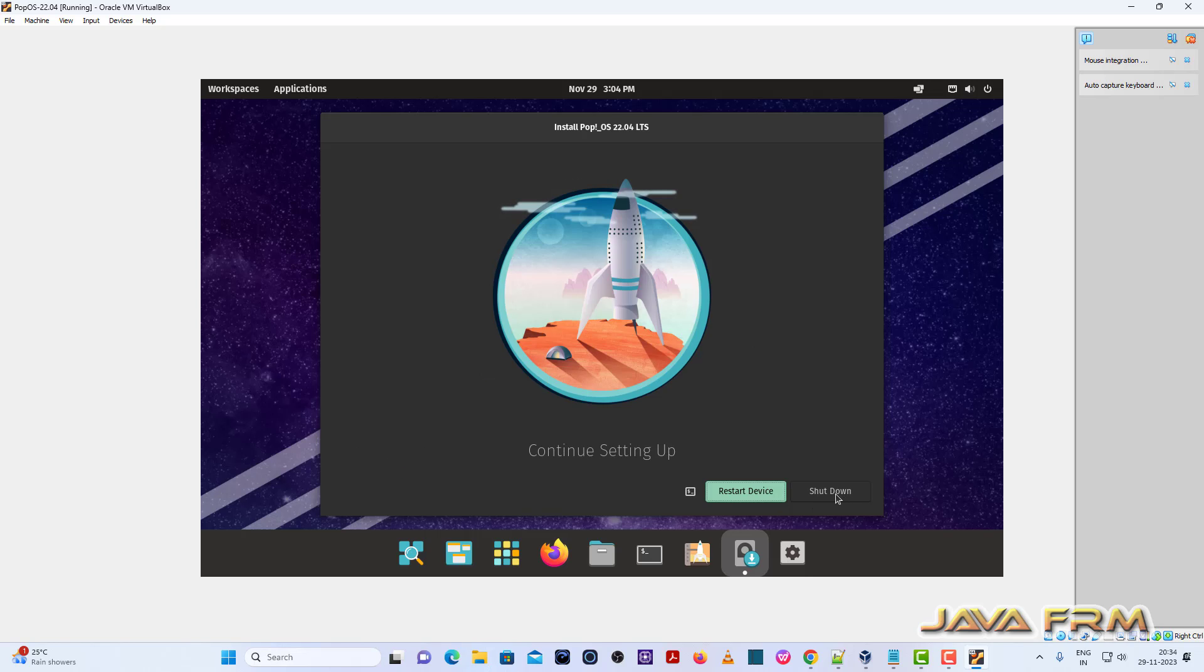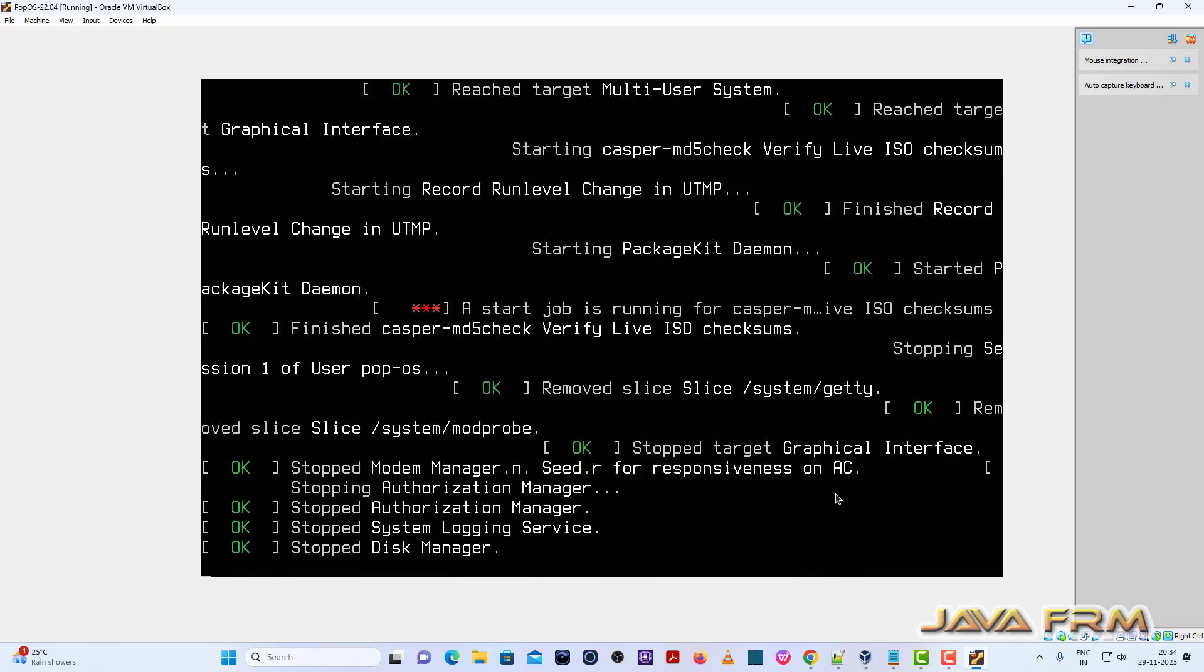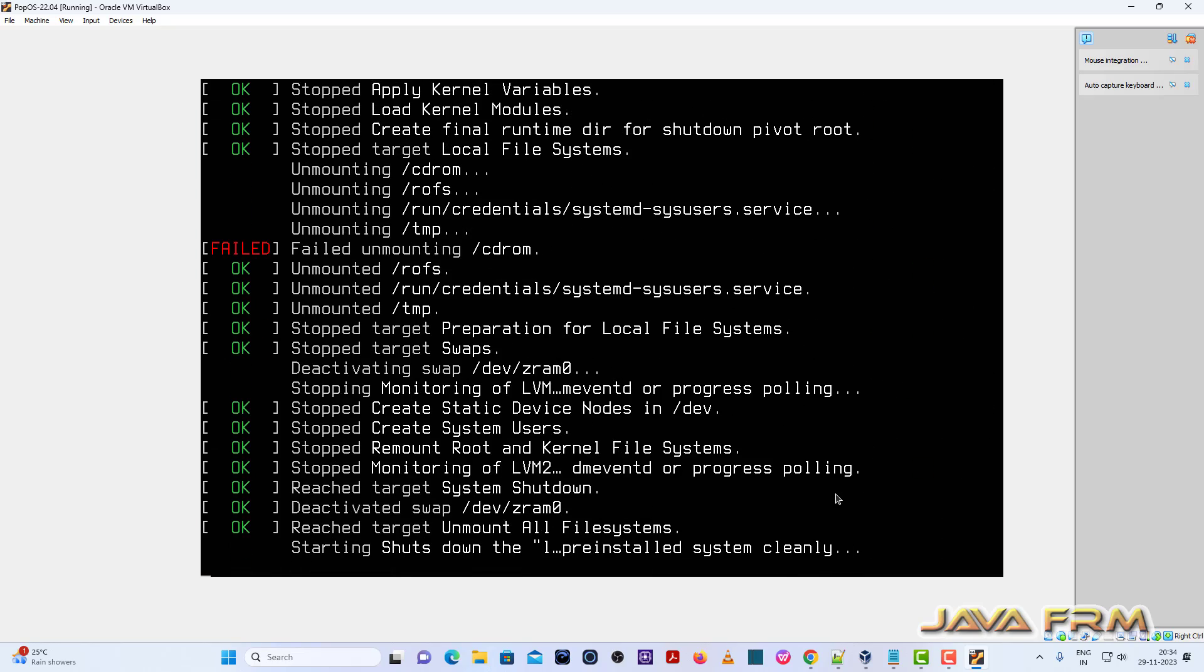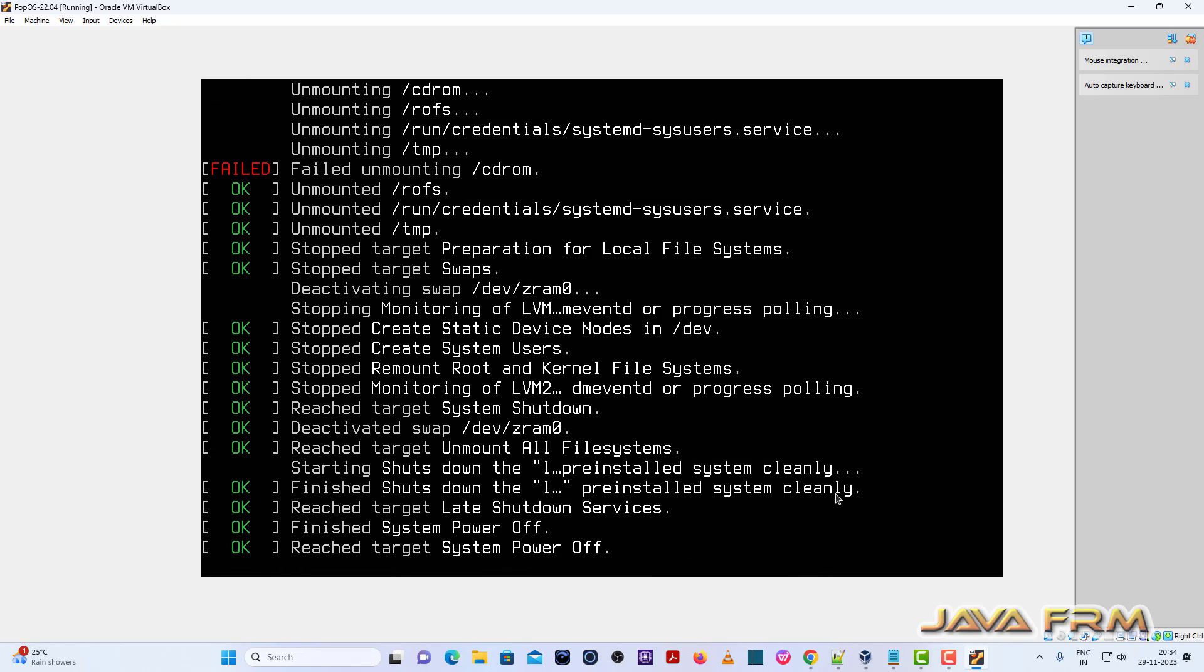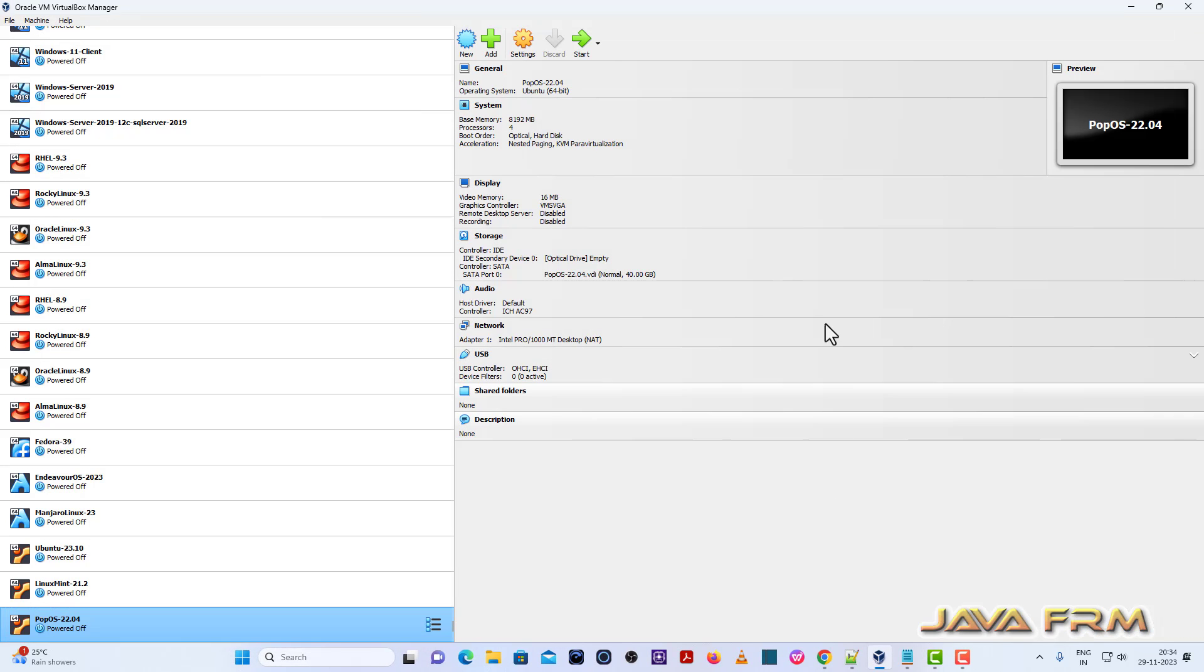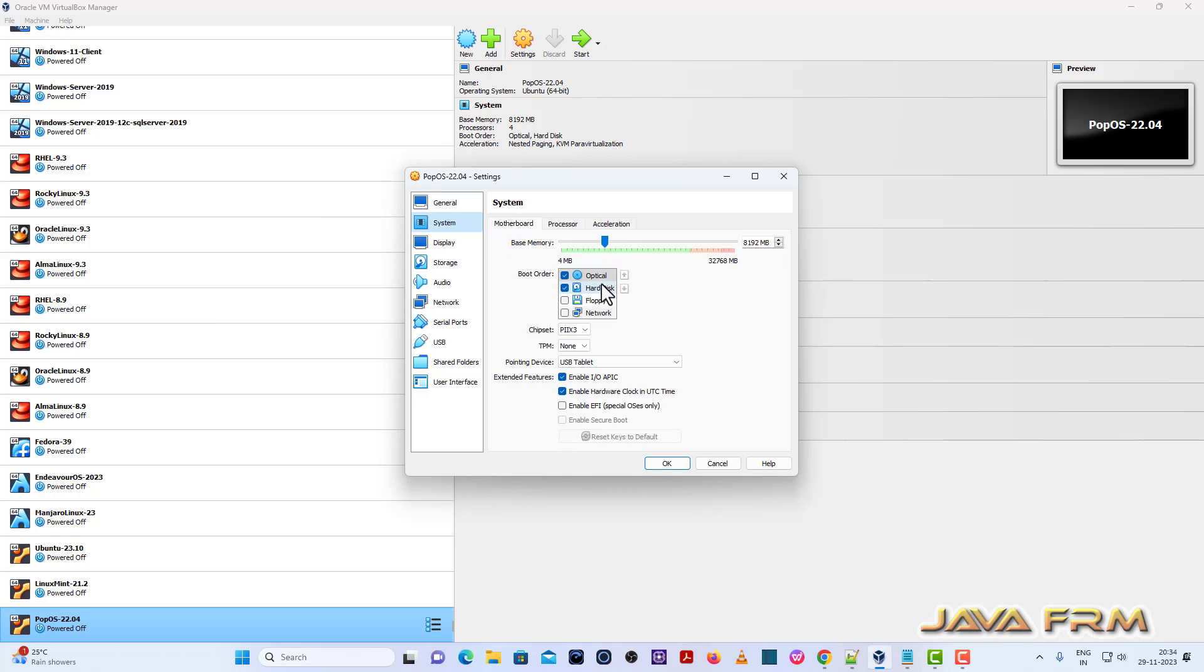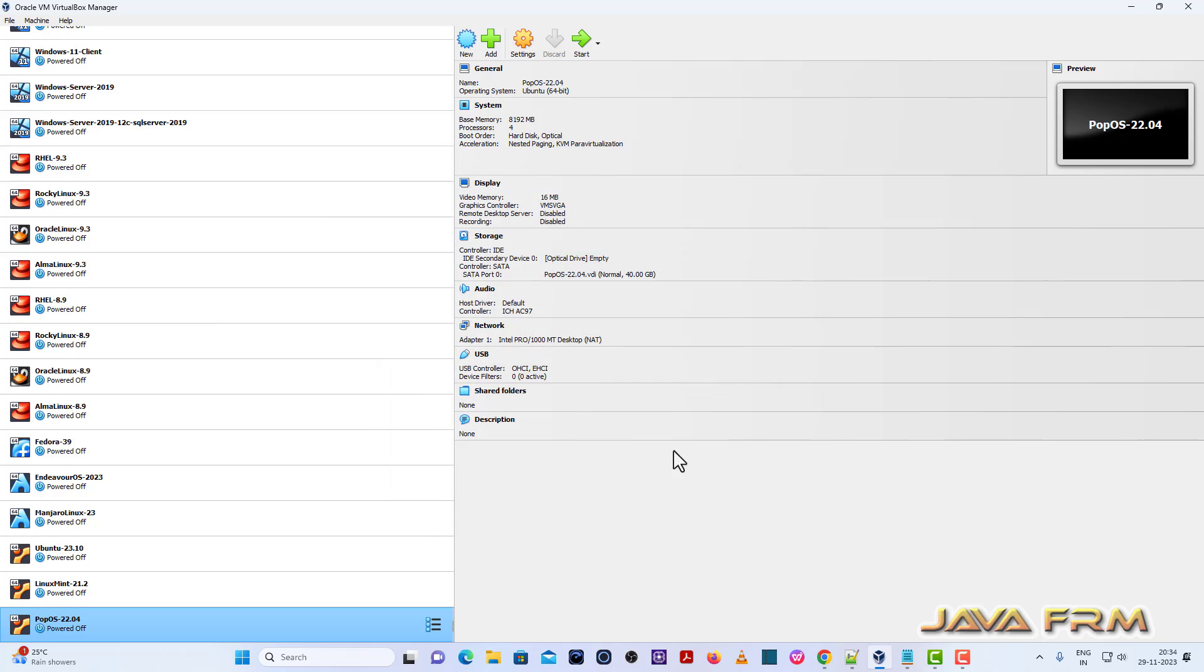Once again, go to VirtualBox settings, System. Hard disk will be the first device in boot order. Start the virtual machine. Provide the disk encryption password that you provided during the installation. Same password, provide here.